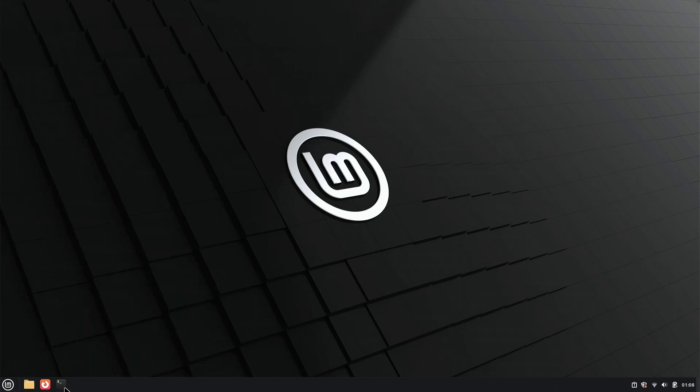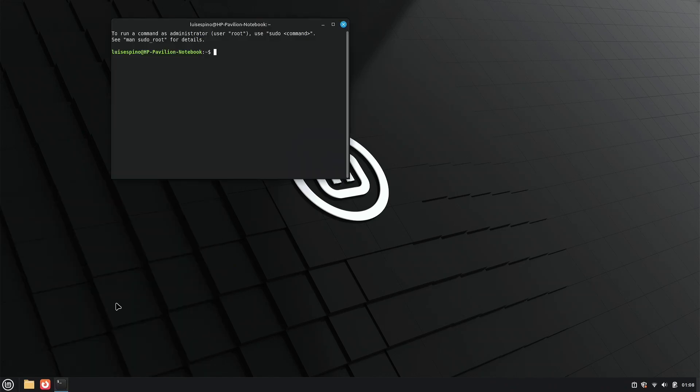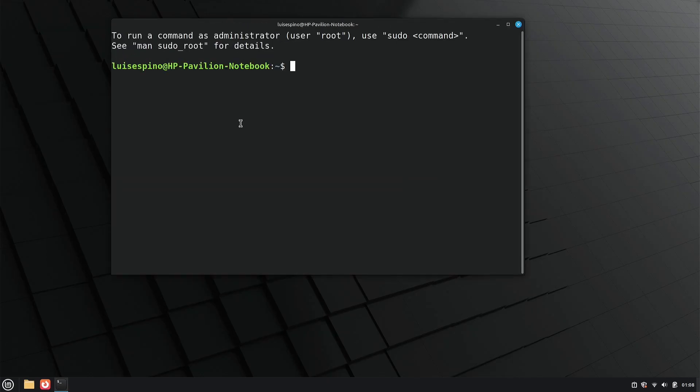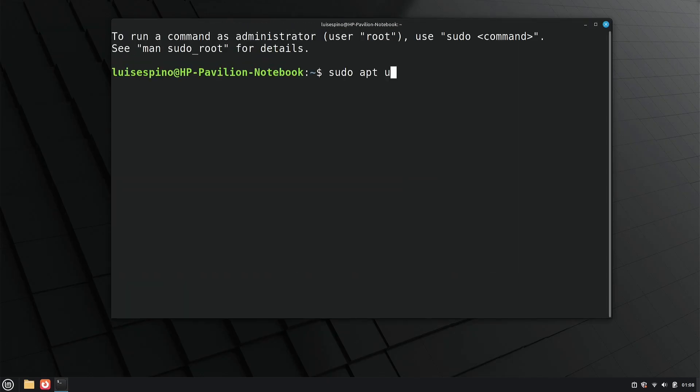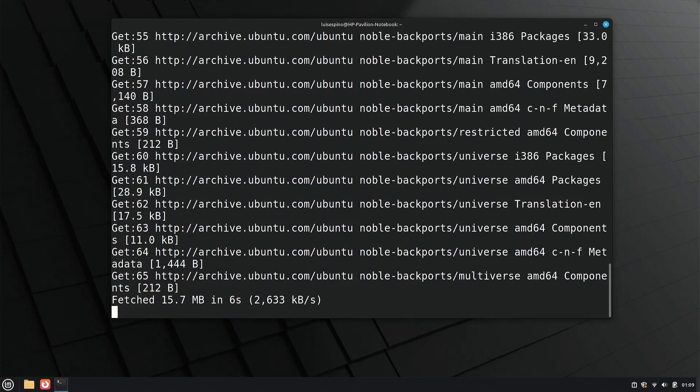We open the terminal, enlarge the font, and proceed to update the system, mainly to ensure it recognizes the mirror server and can install packages.